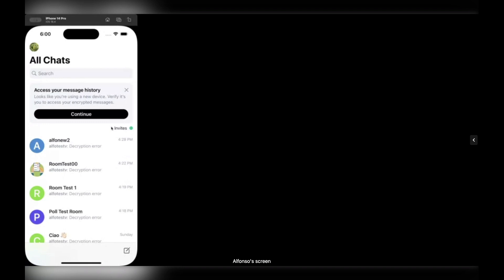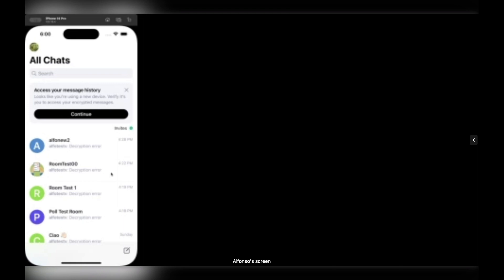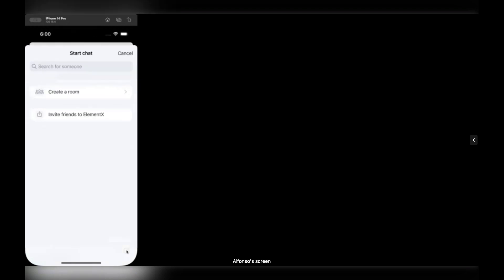So let's start with creating a new room, a direct room. You may notice that down below there is a new bottom bar with this button. When you tap on it, the user can either create a new room or engage in a direct conversation. I'm going to show just the direct conversation here.